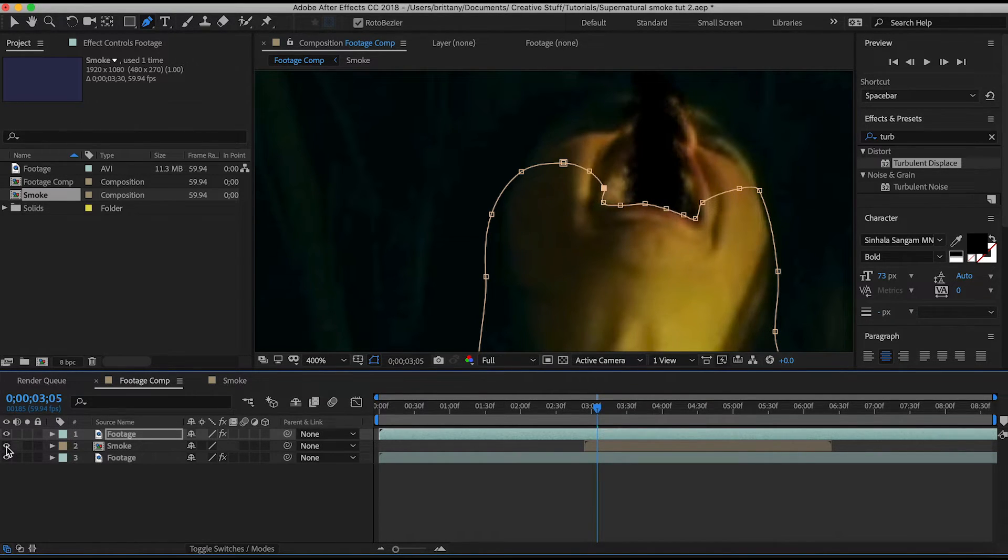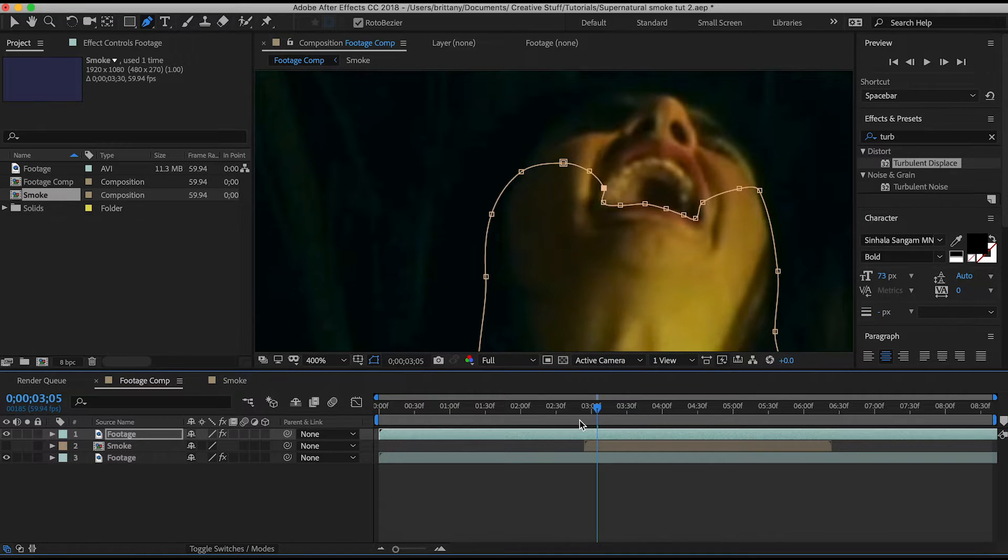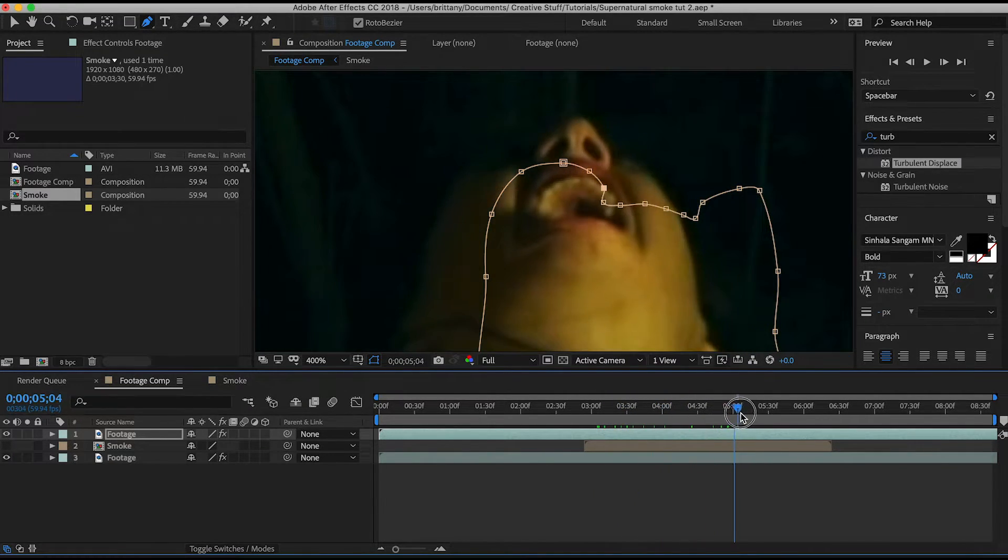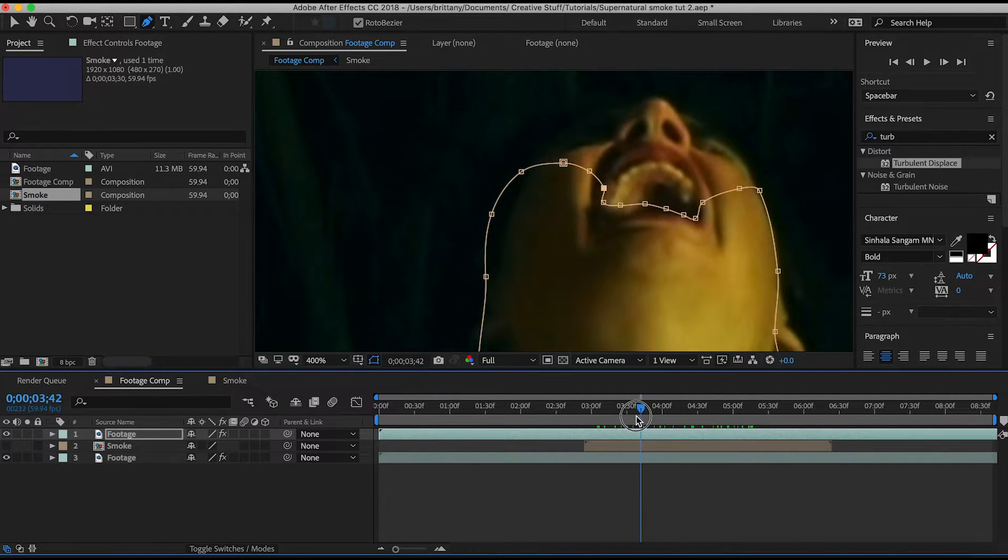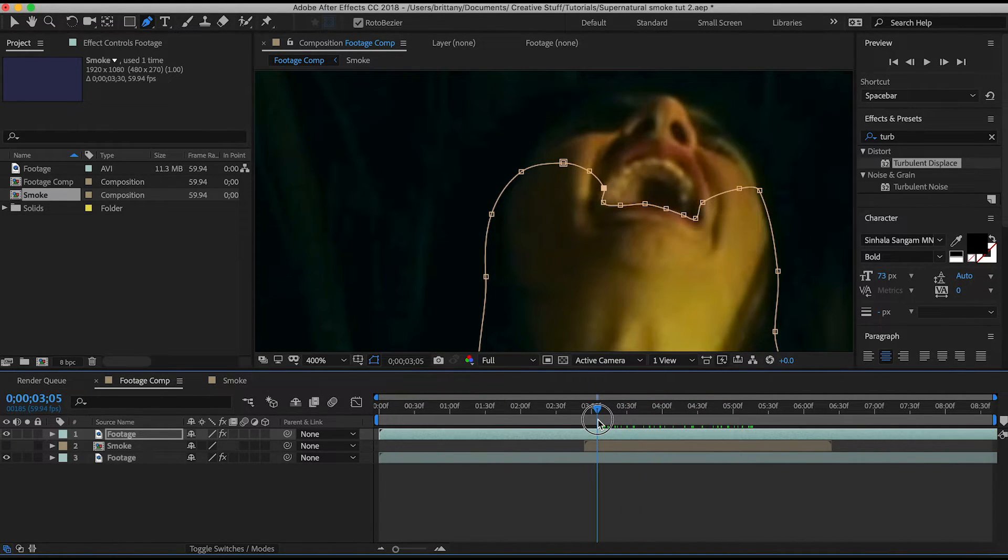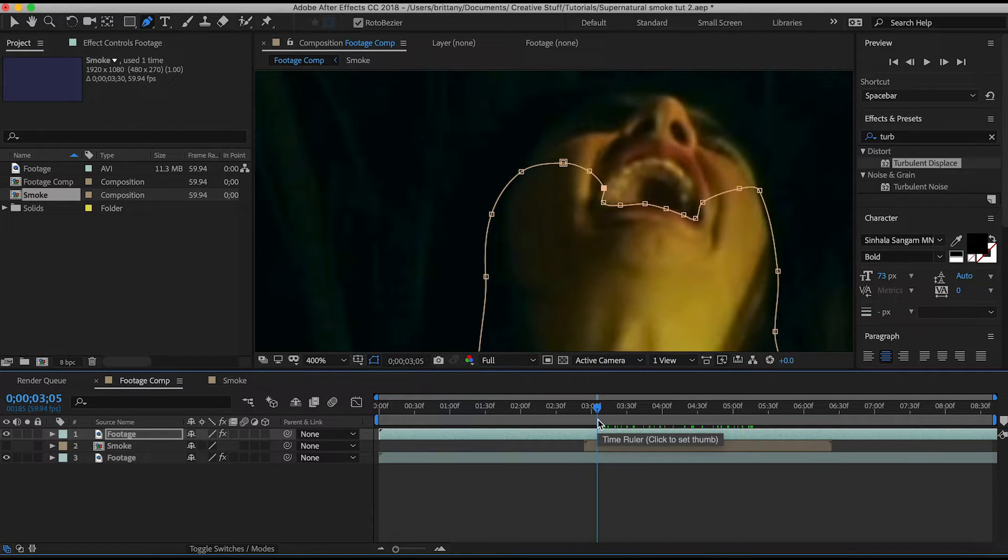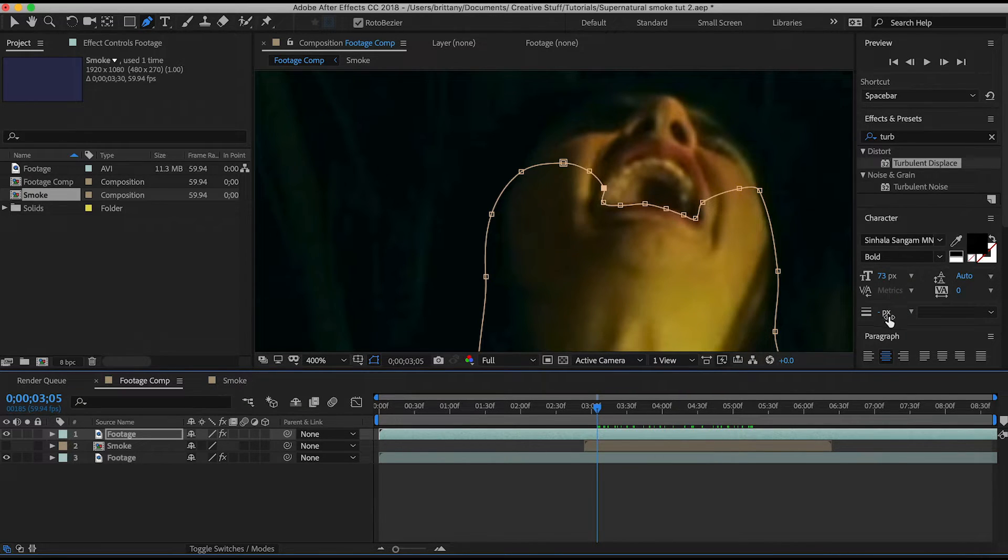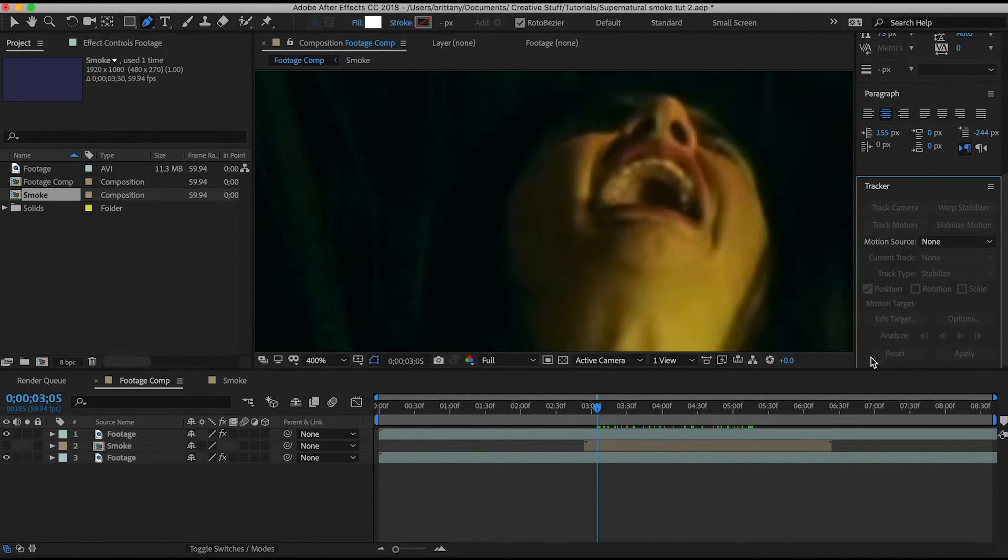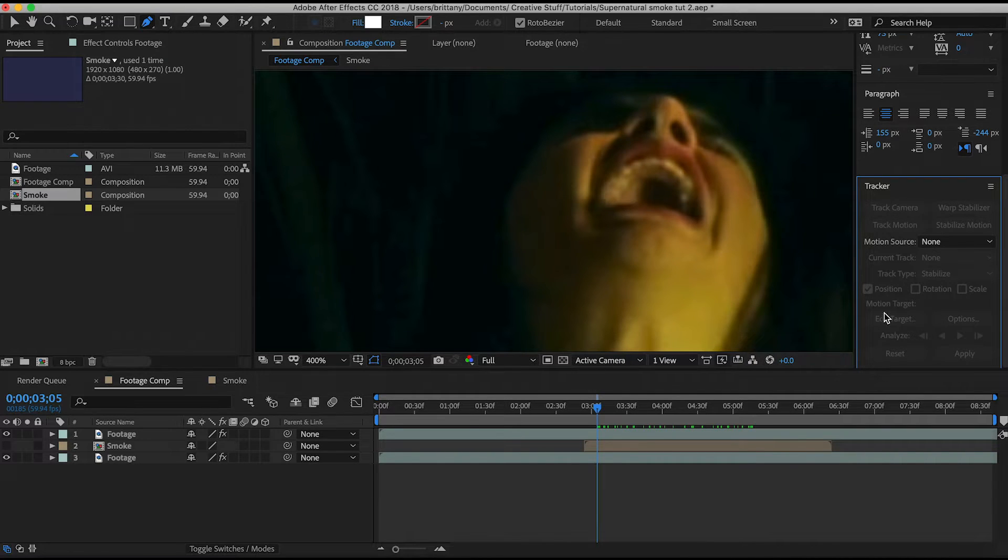Now as much as we told our actress to hold still when shooting, it's impossible to have her hold perfectly still. So we're going to use After Effects tracking tool to have it do most of the work for us. You'll see here I have the tracker window pulled up and these are all the options available. If you can't find it just go to the top, select window and tracker.